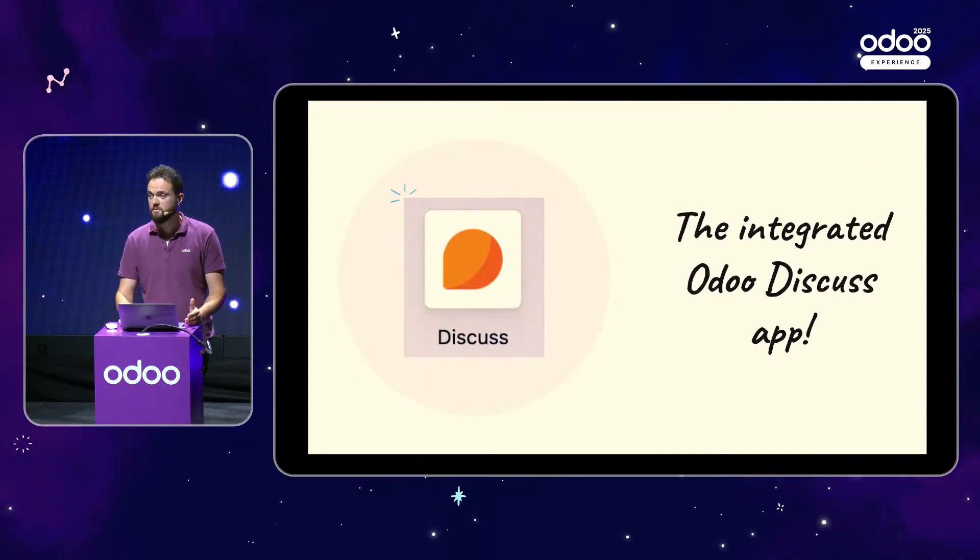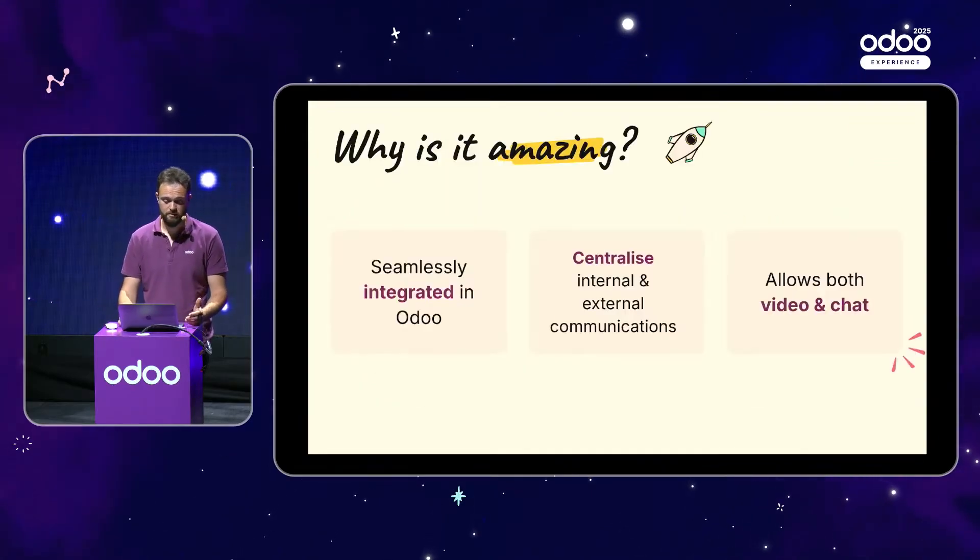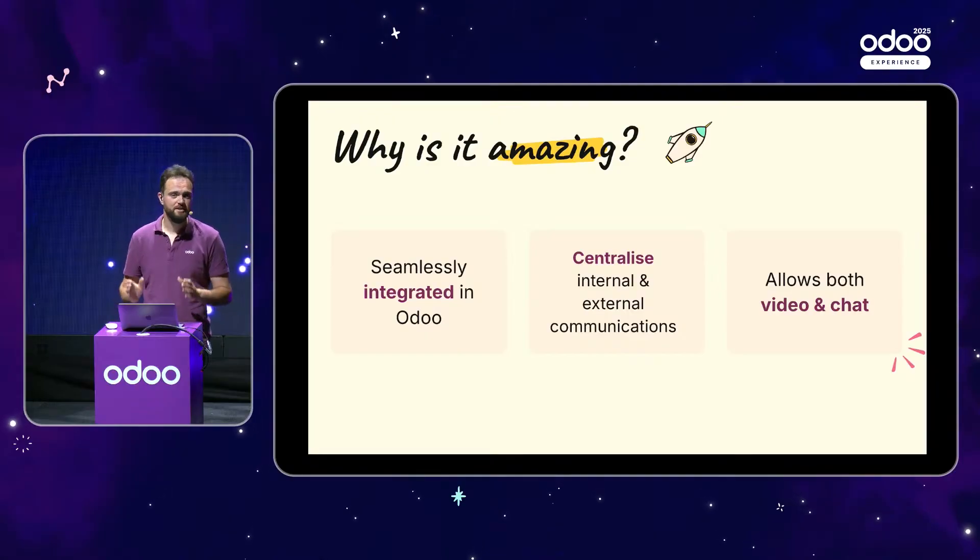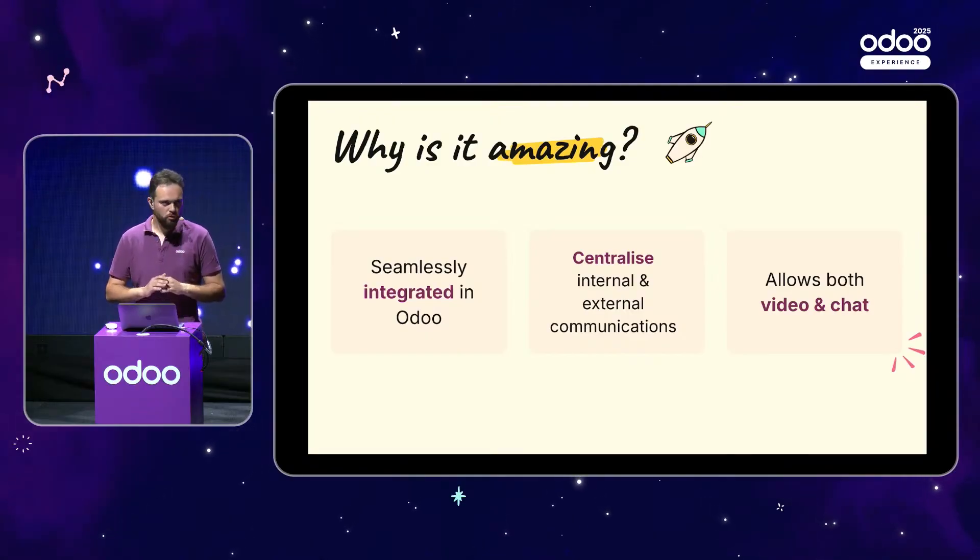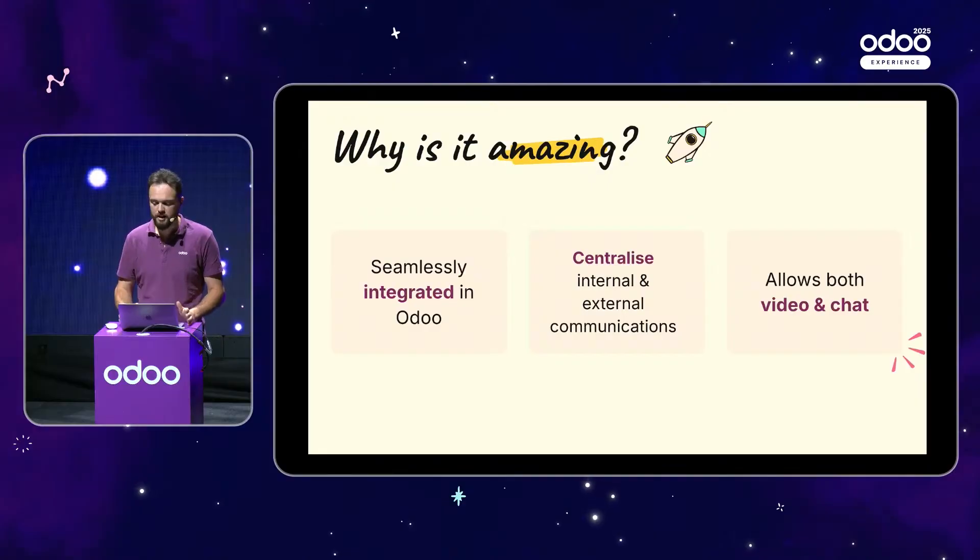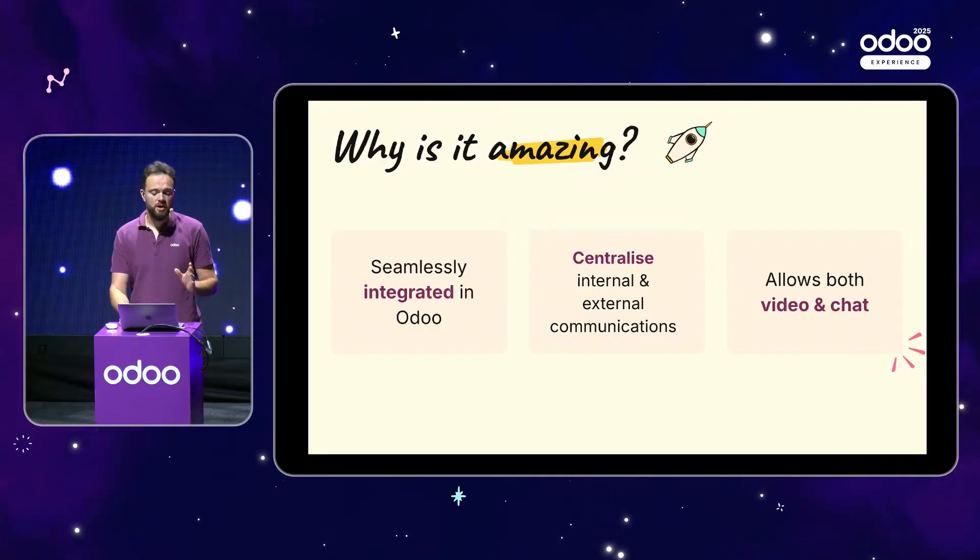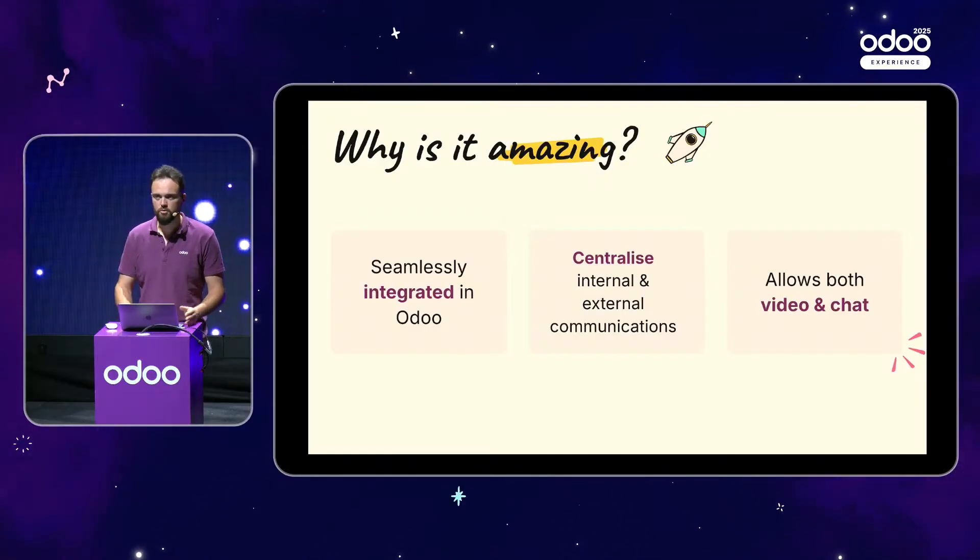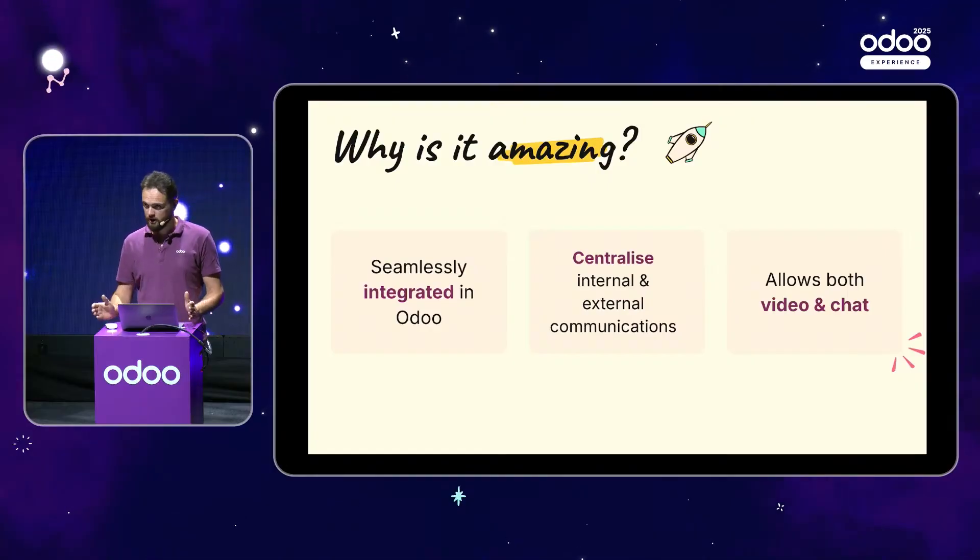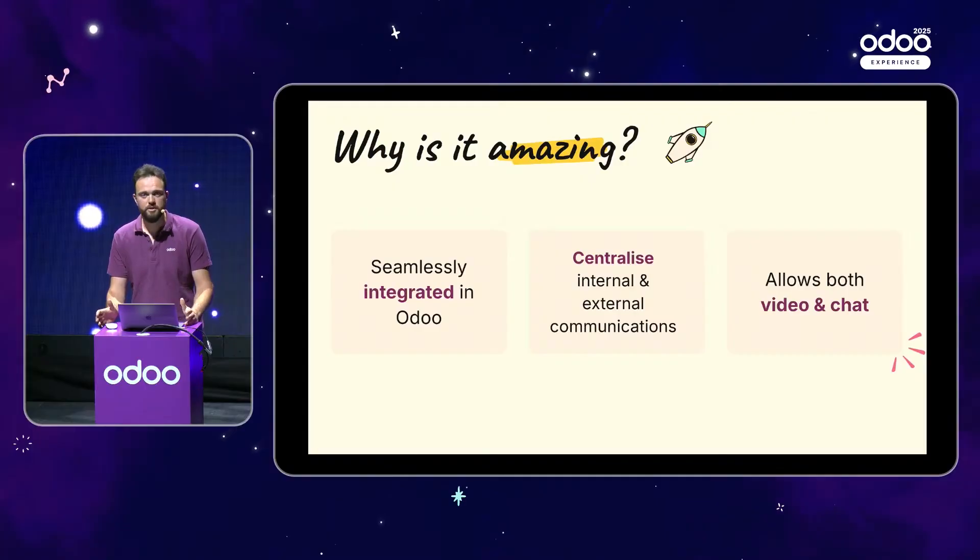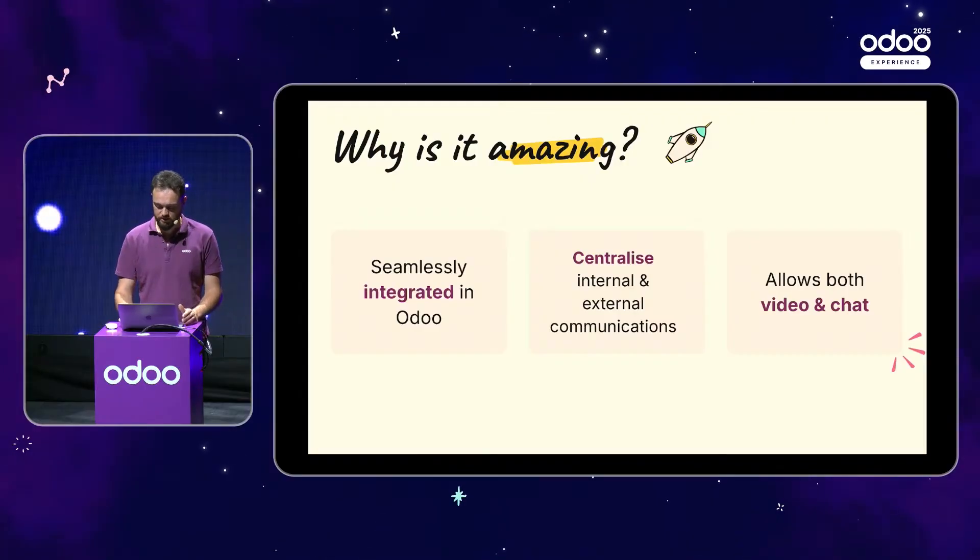So you ask me, why is it amazing? Well, as I said, it is seamlessly integrated in all the Odoo apps. You can retrieve it from everywhere. It centralizes all the internal and external communications on all your documents and apps and users, of course. The whole thing while allowing both video and chat messaging.